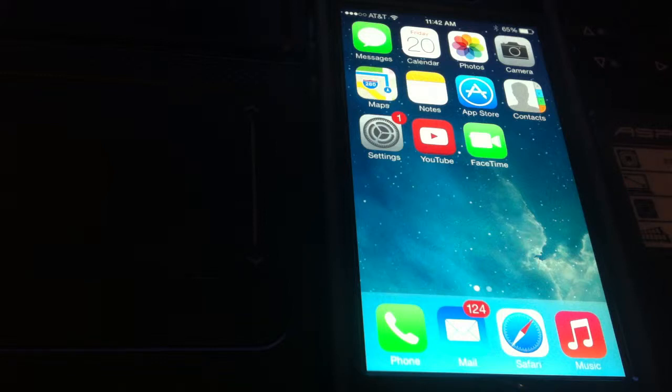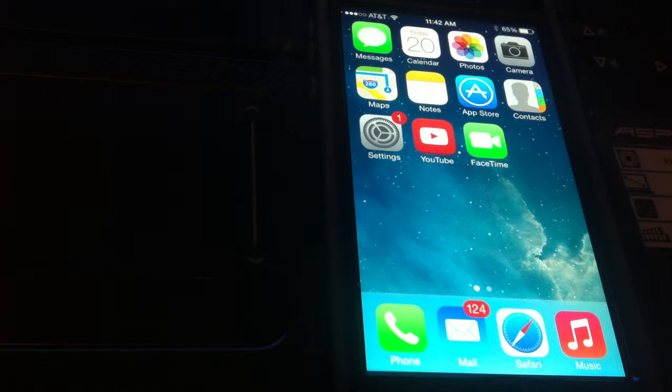All right, so you have the brand new iPhone 5S and you want to learn how to block phone calls. I'm going to show you how to do that - yes, how to block phone calls from certain contacts.